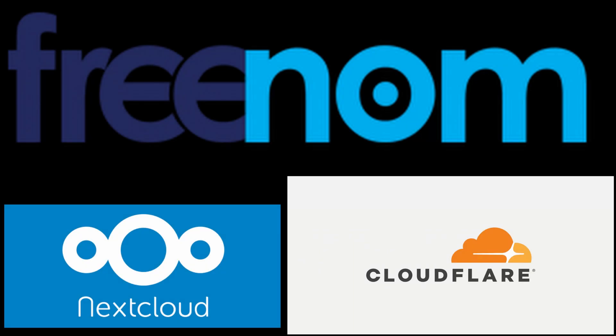Hello everyone, today I'm going to be showing you how to use Nextcloud, a self-hosted storage server. We will be using Freenom to get a free domain name for our server, and we will be using Cloudflare to secure it through HTTPS. Now we can begin.